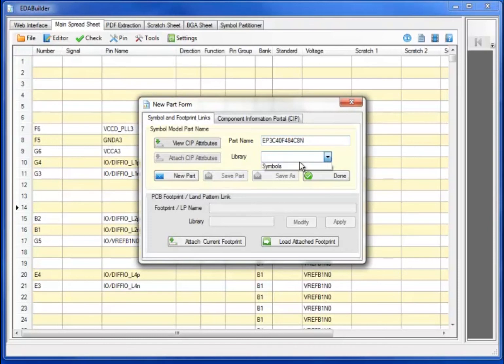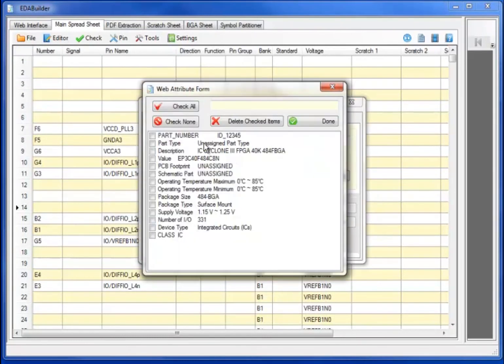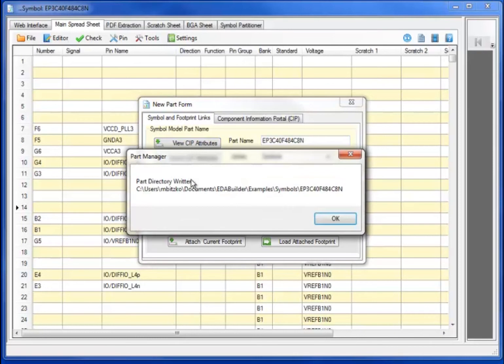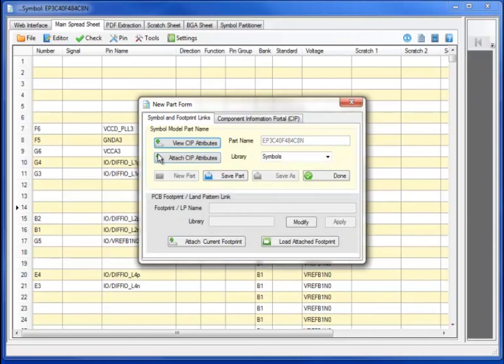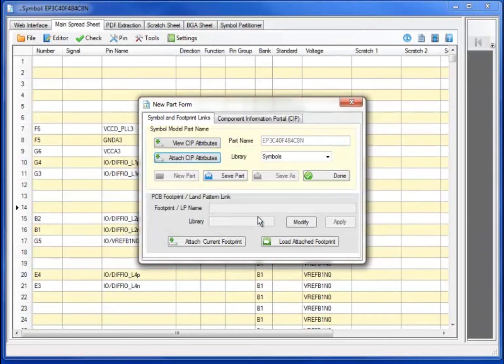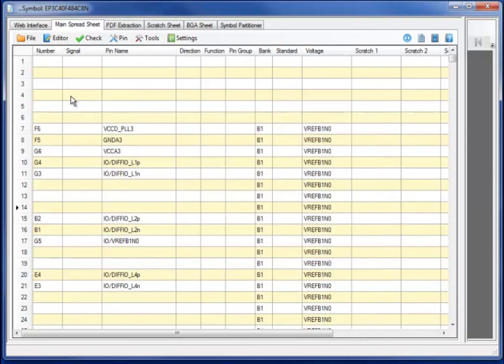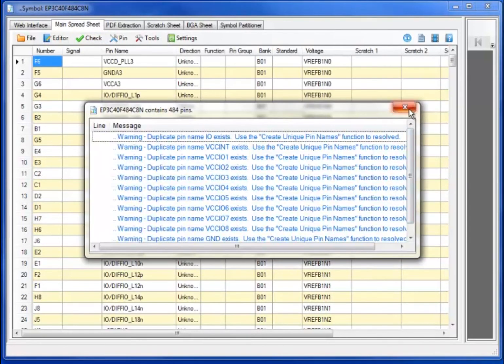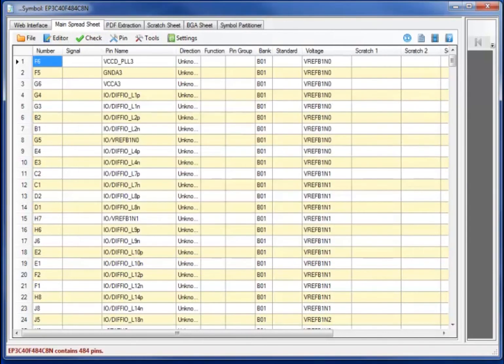Creating a new part and assigning it to the symbol libraries, viewing the CIP attributes, I can transfer any or all of the attributes to my symbol generation process. In this case, I will attach the attributes with the attached CIP attributes, making them available to my symbol generation session. Checking the datasheet, I now have a 484 pin part that exactly matches the datasheet.